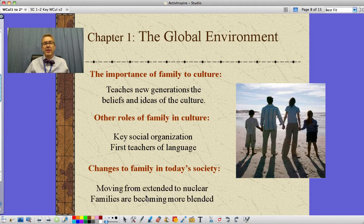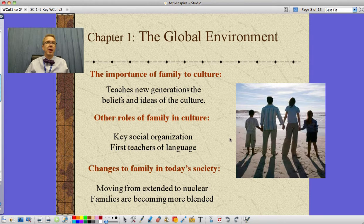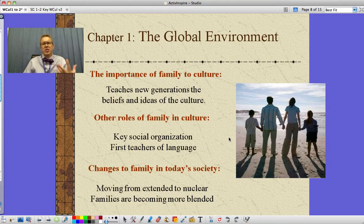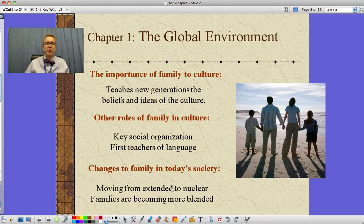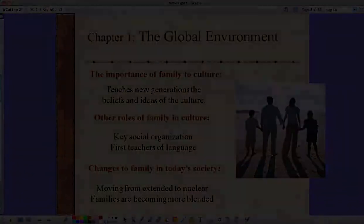There have been changes in the family in today's society where we've moved from that extended to a nuclear family. Families are becoming more and more blended — that is to say, we're seeing remarriages, stepmoms, stepdads, stepbrothers, half-brothers, half-sisters, all these types of things — meaning families are changing continuously, not just moving from extended to nuclear, but nuclear to blended versions of that nuclear system.